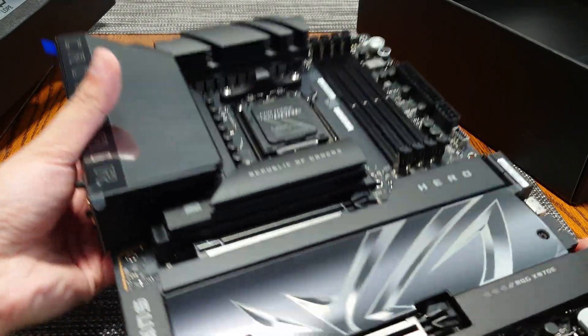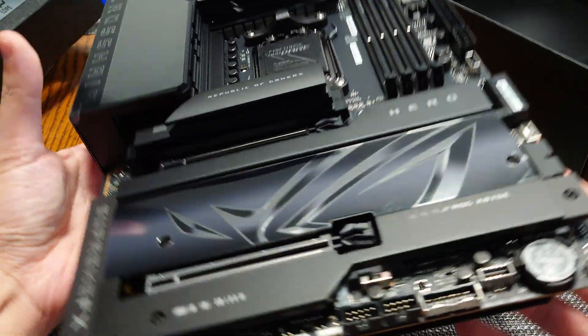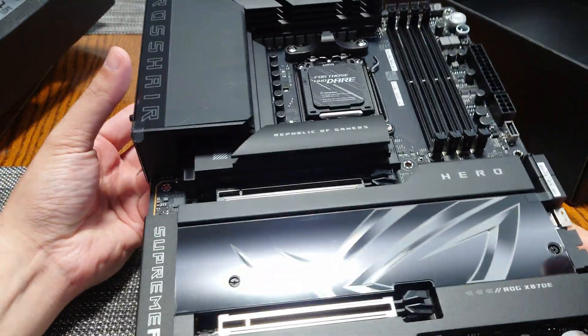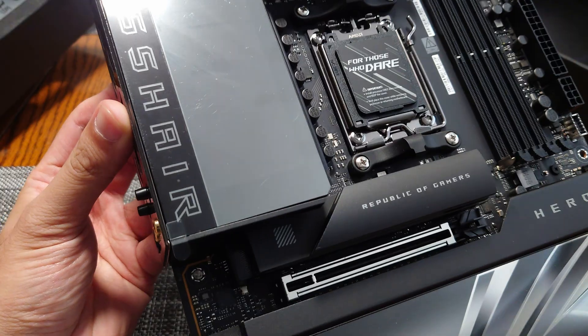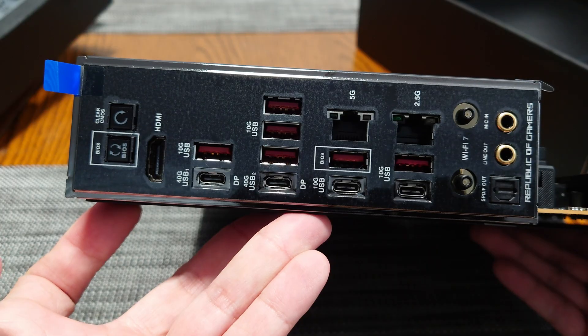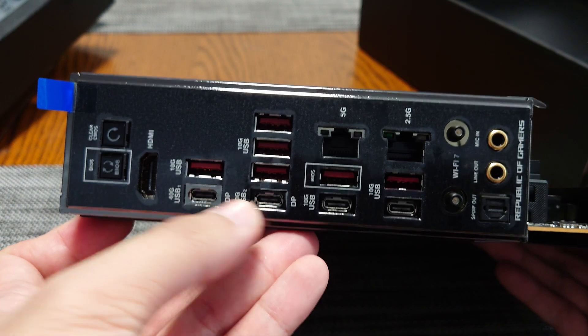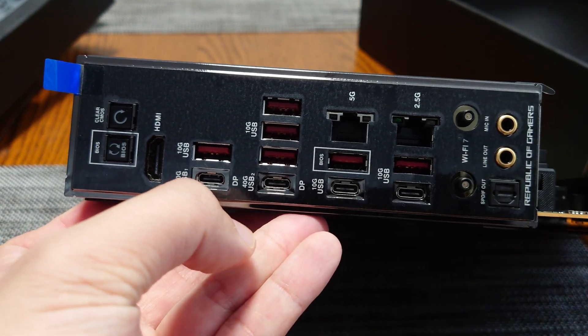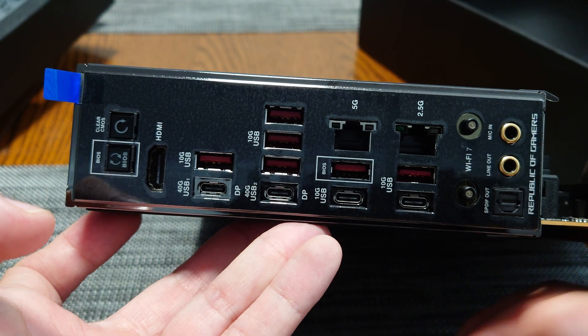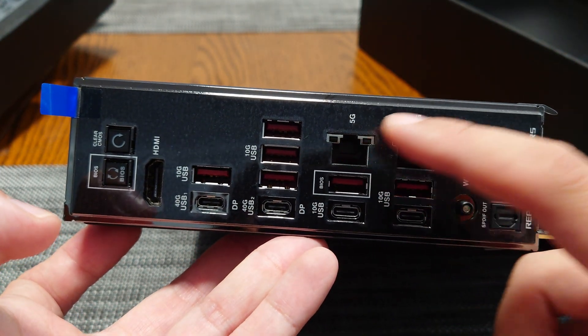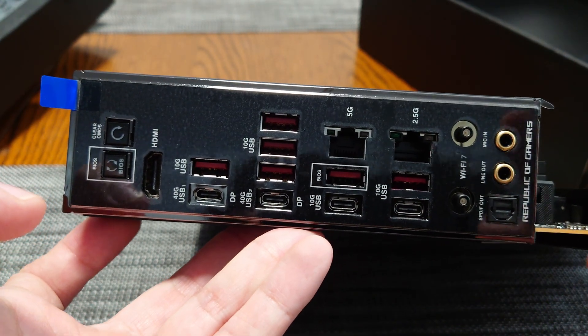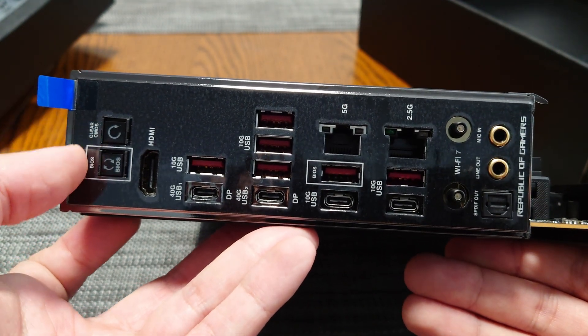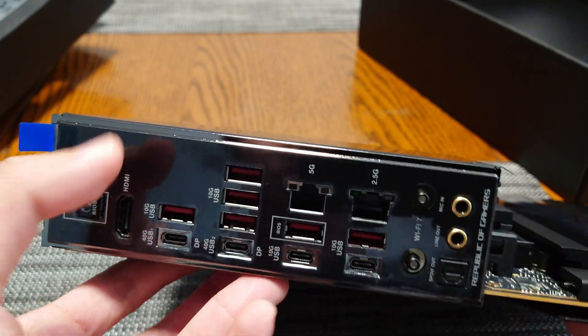Okay, so this motherboard is quite heavy. You can see on the back, it has a full backplate. It's very shiny. It has that LCD screen there. Six 10-gig Type-A, two 40-gig USB 4 off of the ASMedia chipset, and then it has two additional 10-gig Type-C, a 5-gig and a 2.5-gig LAN, Wi-Fi 7, and your audio. And then you have a BIOS flashback button and then a clear CMOS and an HDMI.